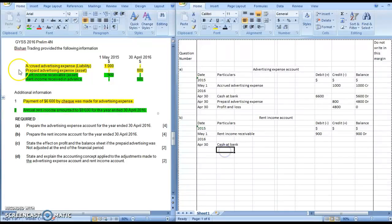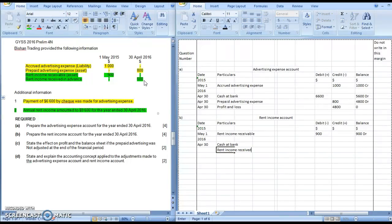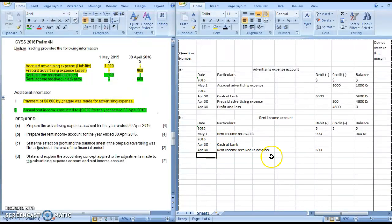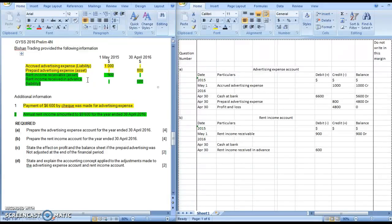How about this information — the $600? Rent income received in advance. Meaning as a business, we received cash of $600 for rent income that was actually meant for the next financial year. So we can't include this amount in our rent income account — we need to minus away the $600. This is actually a liability, so in the liability account you will credit it; therefore in the rent income account, we will debit it.